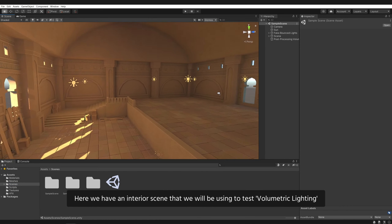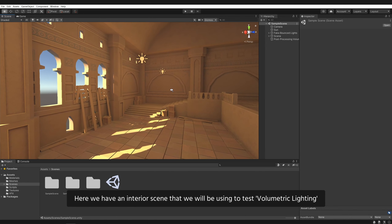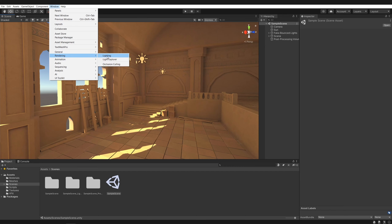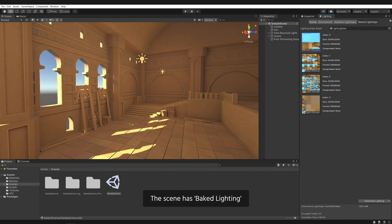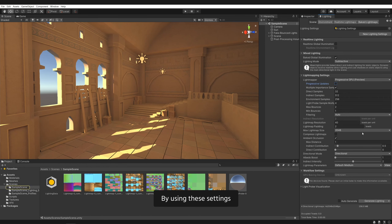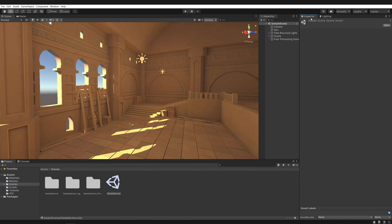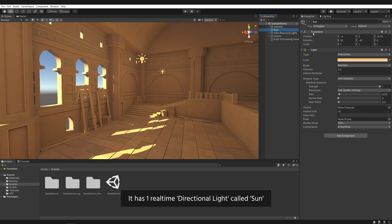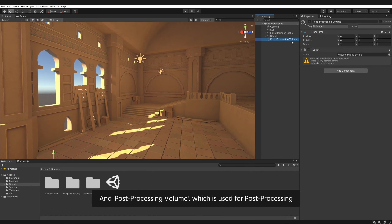Here we have an interior scene that we will be using to test volumetric lighting. The scene has baked lighting, by using these settings. It has one directional light called Sun, and a post-processing volume, which is used for post-processing.